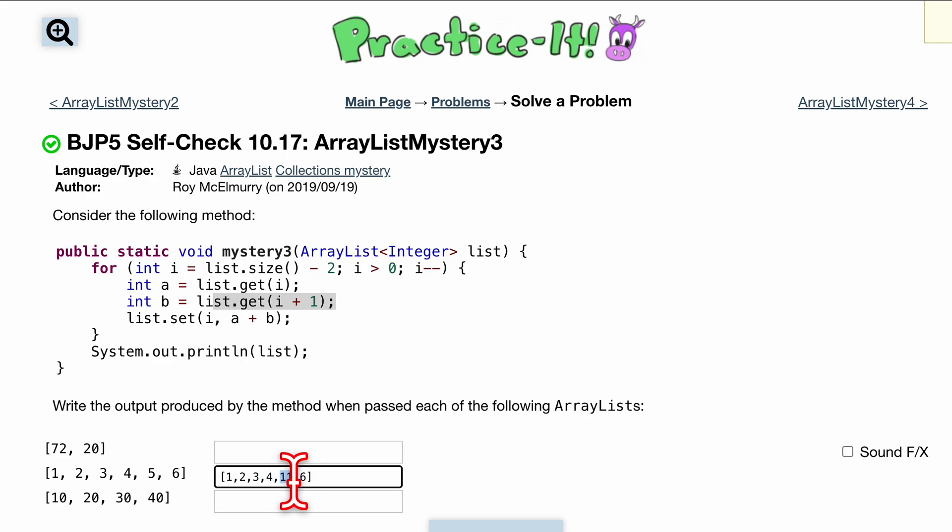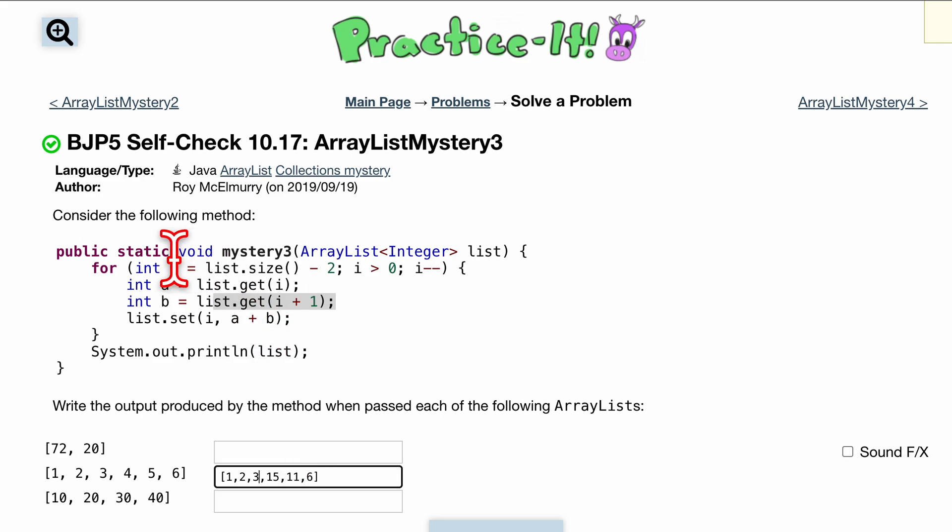And at our right here third element we want to dot set, which is replace it with the addition of these two, so that's going to be four plus 11 which is 15. Same thing for this one, this is now going to be two, so i is equal to two.